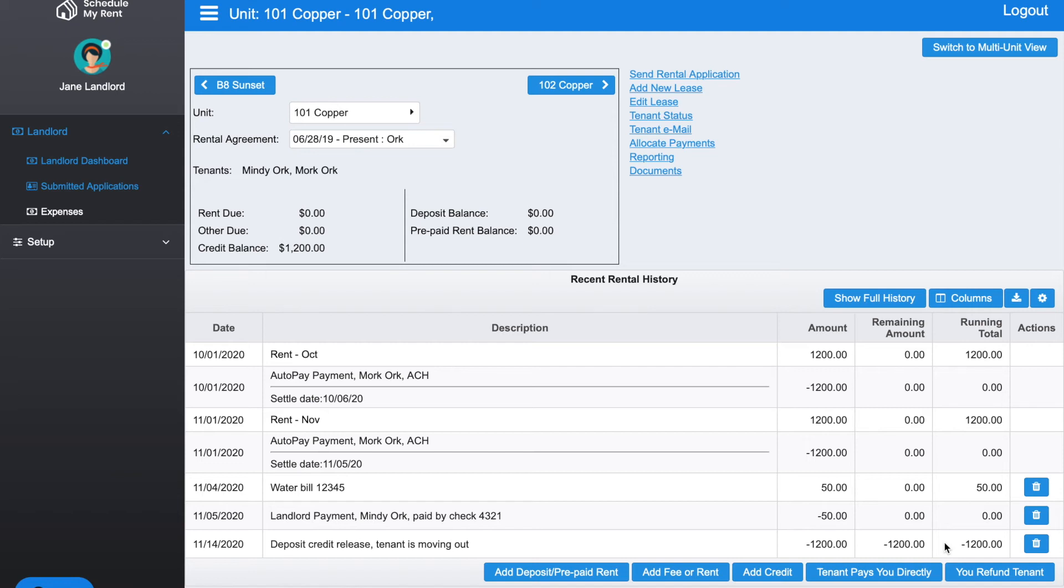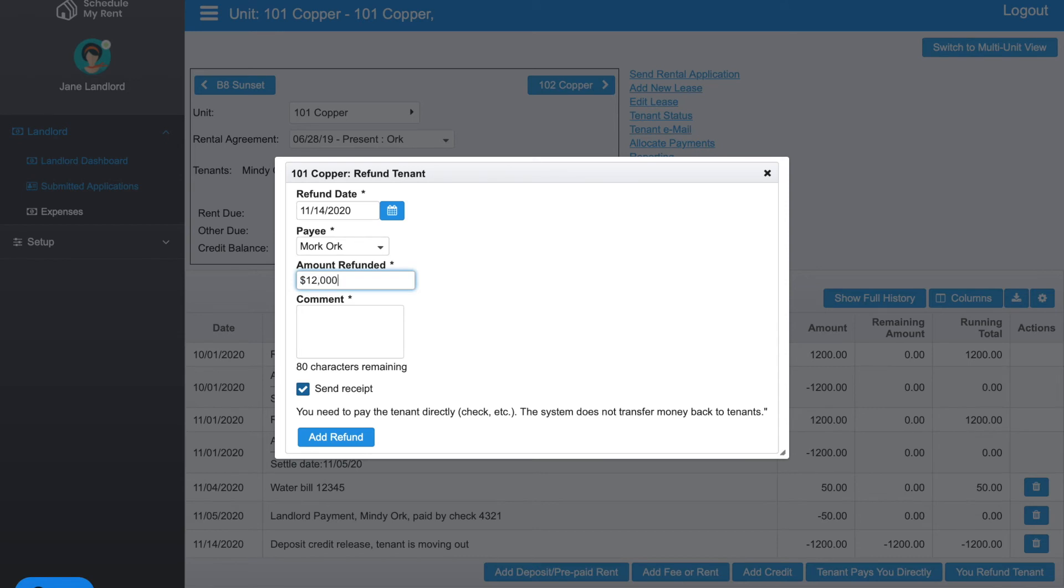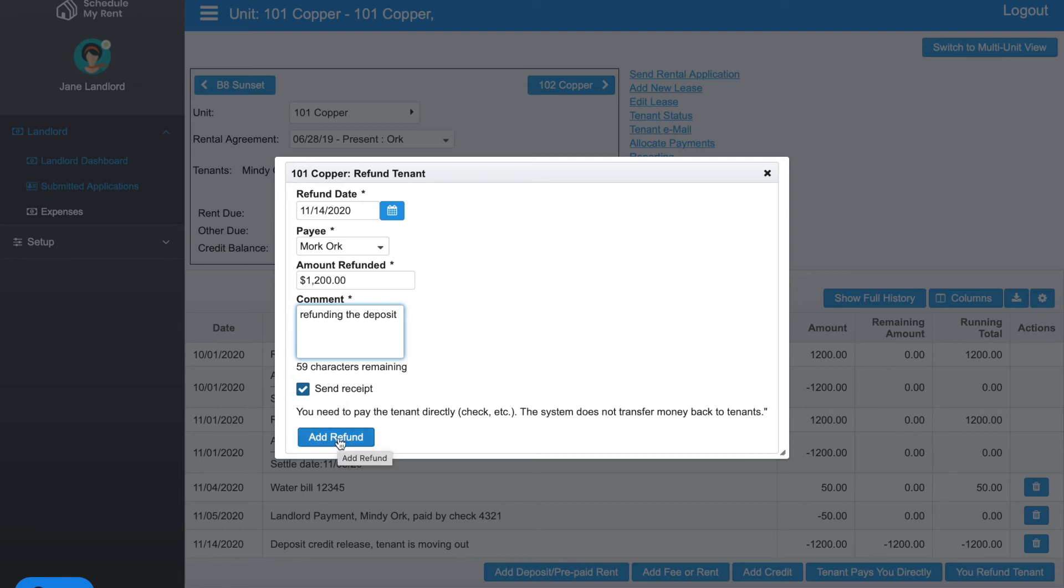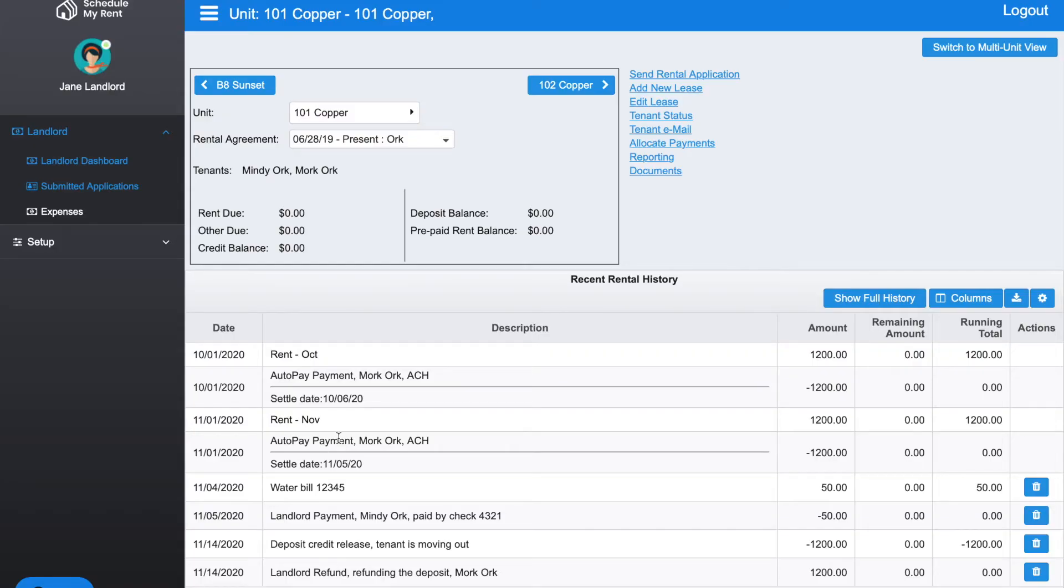Once you've done that, if you need to refund the tenant back, you would write a check to that tenant and you would do the accounting here. You would click You Refund Tenant, and if you do that you'd put in the date that you're doing the refund, who you're refunding, the amount if you're going to refund that full $1,200, and then this is refunding the deposit. You can send them a receipt and then you can go ahead and click Add Refund. In this example I just processed a refund, so now the tenant balance went back to zero and it's zero up here as well.